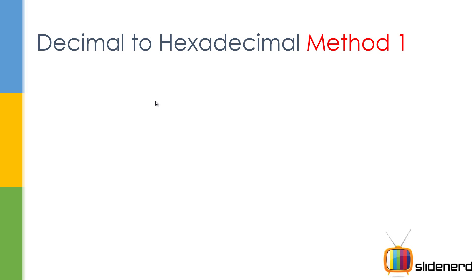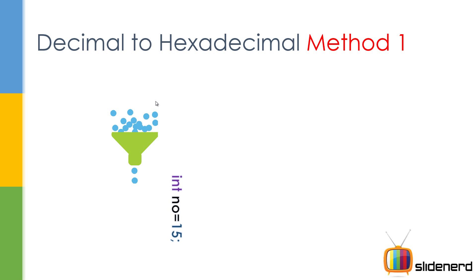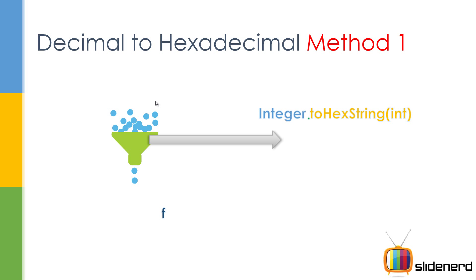So, decimal to hexadecimal, simple. You have a number like 15 and you have this function. Now what you do is put this number inside the function. It starts stirring things up and ultimately you get your hexadecimal number F in return. So let's see what the function is called. It's called toHexString. It takes an integer, gives you back a string.